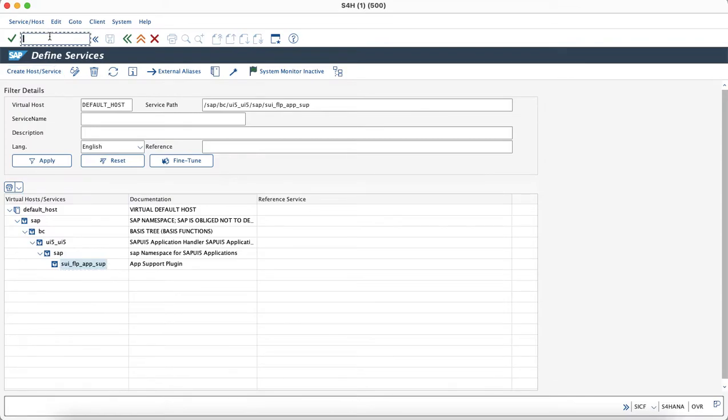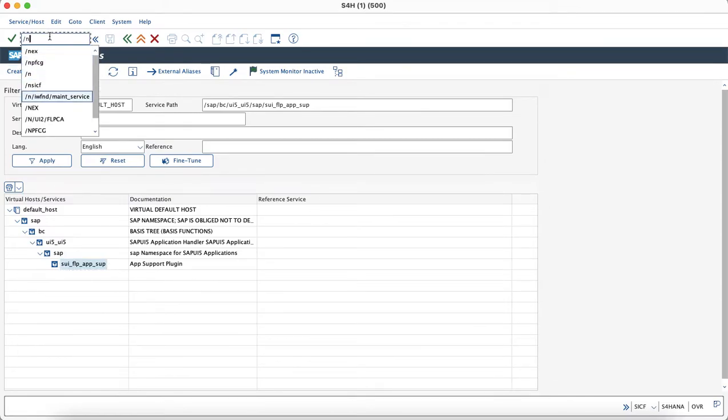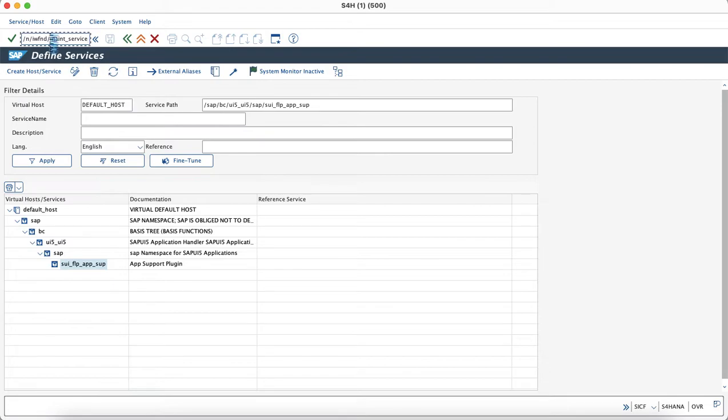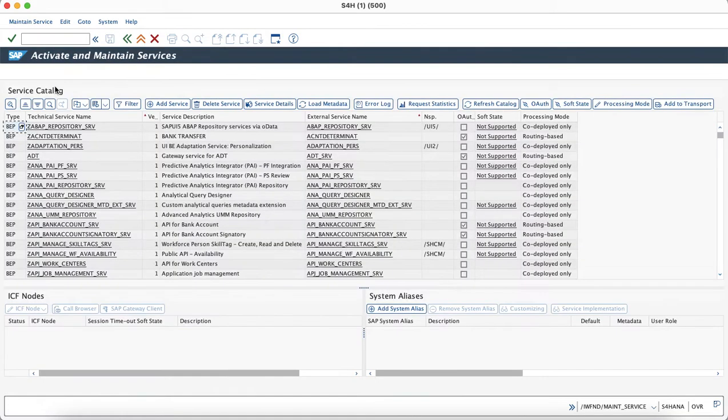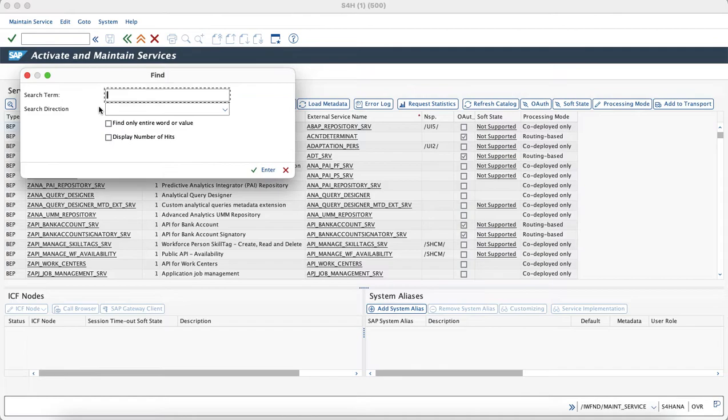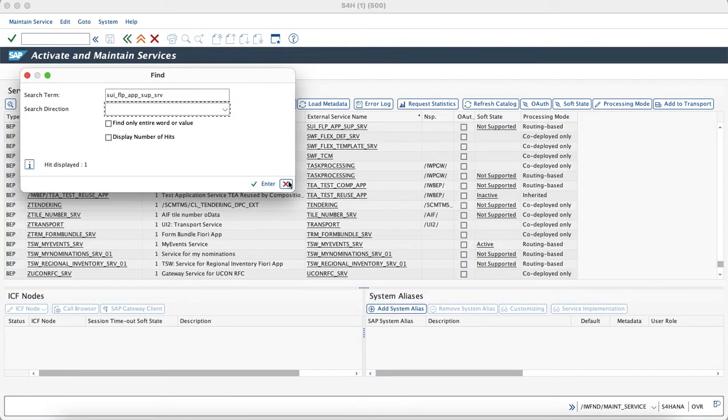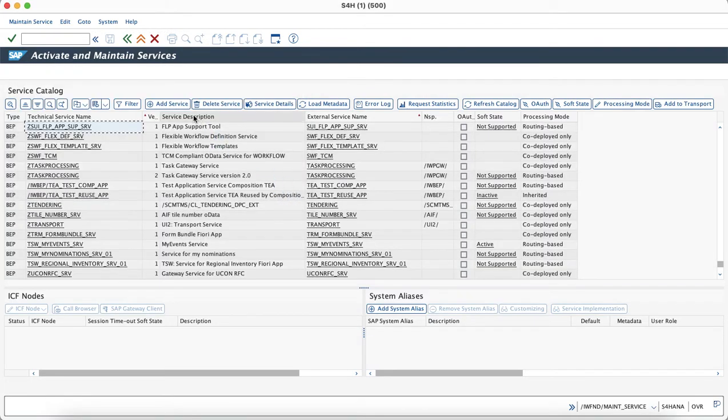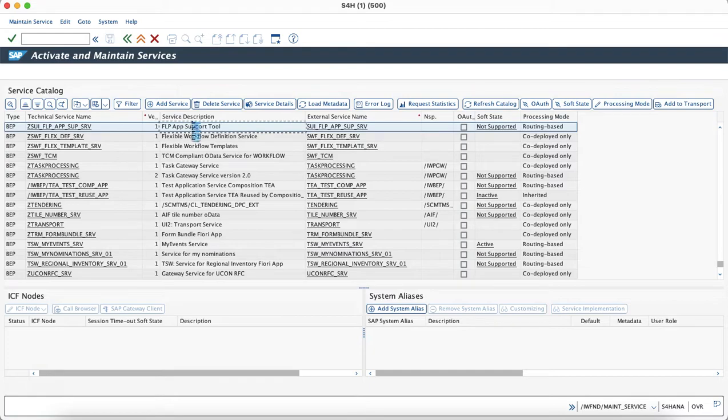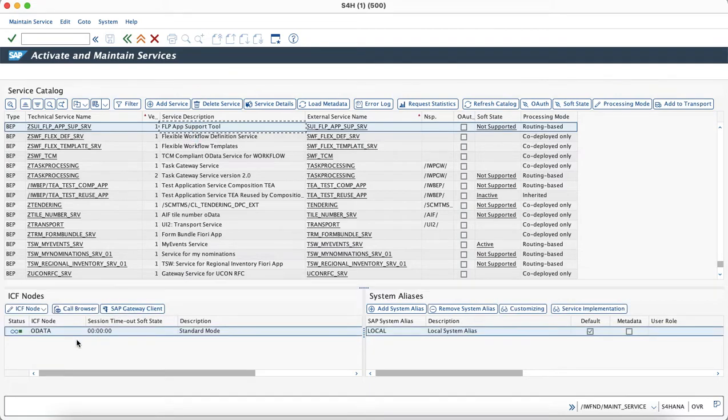OData service can be checked using the transaction code iwfnd main underscore service. As you can see, the OData service is also active as well as the system alias has been maintained.